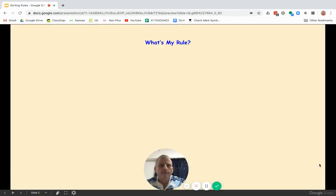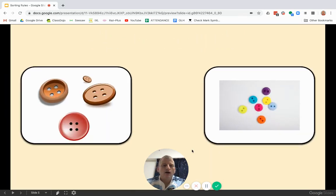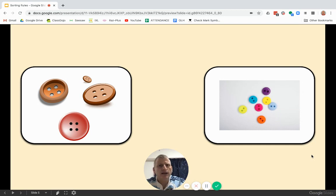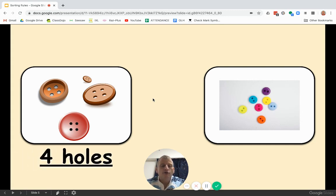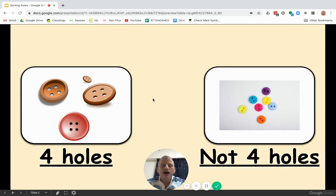Let's look at the next one. What's my rule? Over here we have some buttons and over here we also have some buttons. Look closely — can you see the differences? The rule is four holes and not four holes. These buttons all have four holes, and these buttons only have two. That is a sorting rule — we are sorting by different attributes.